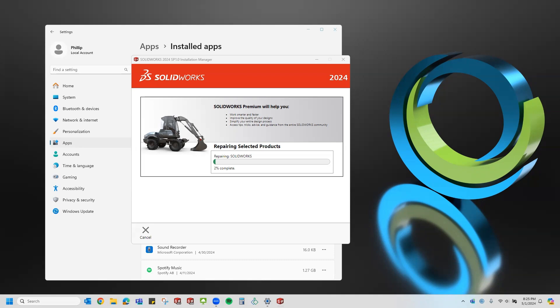The repair is faster than a full uninstall and reinstall, so it could take up to 10 minutes. Usually mine takes about five to 10 minutes, so I'll let this run.